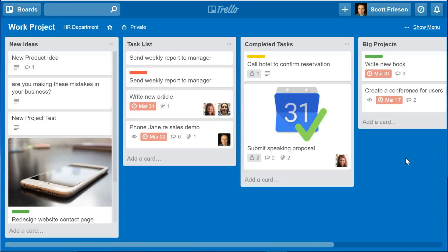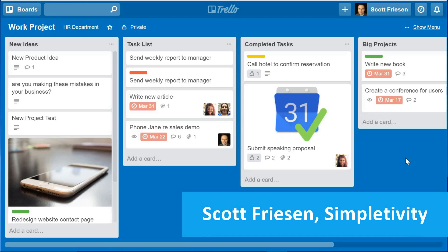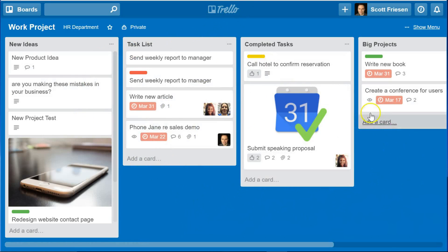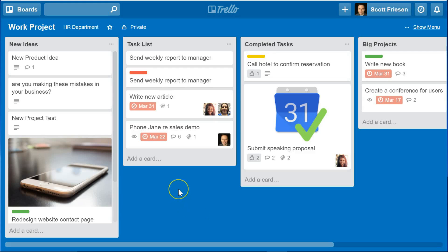Hello everyone, this is Scott Friesen from Simpletivity and I'm excited to be back on Francesco's channel. Today I'm talking all about Trello, one of my favorite applications for organizing almost anything. Whether you use Trello to organize your personal tasks, your personal life, or if you collaborate with others, today I want to share with you five of my favorite hacks when working with Trello. Whether you're a new user or an experienced pro, I can guarantee you're going to learn something new today.